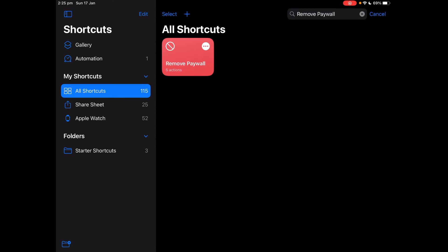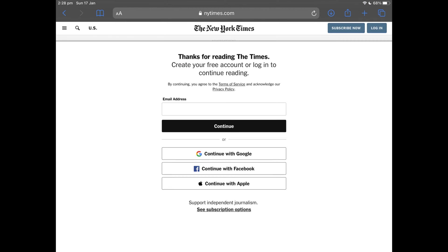Sometimes you might be in a news website scrolling through an article and then suddenly you get this. Well now I'm going to teach you how to bypass this paywall in just two taps on the screen.